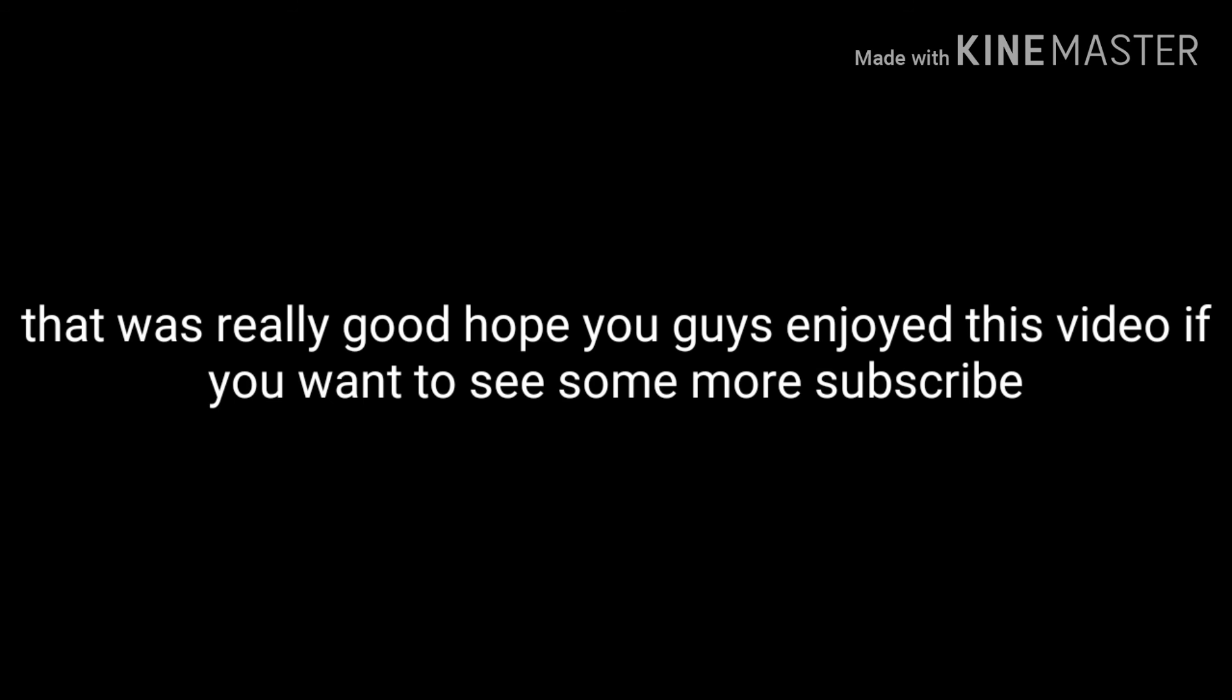Hope you guys enjoyed this video. If you want to see me eat more bizarre foods, all you have to do is like, share, and subscribe to the channel. And if you want me to play a game or do something else, all you have to do is leave it in the comments down below and I will do so. And... Bye.